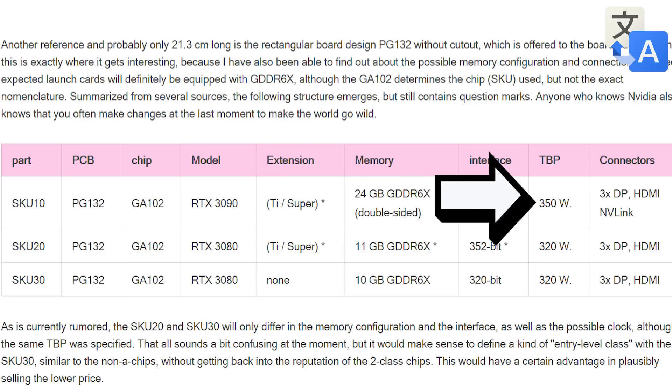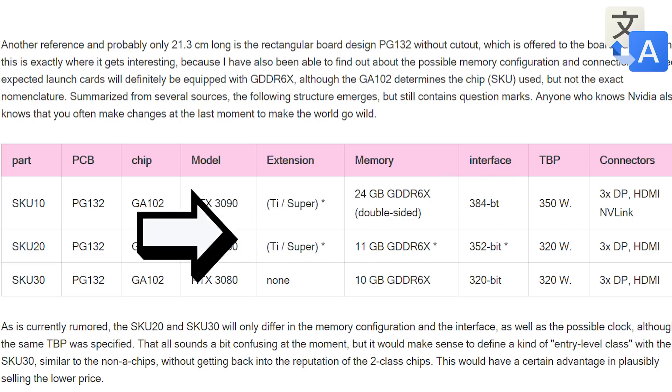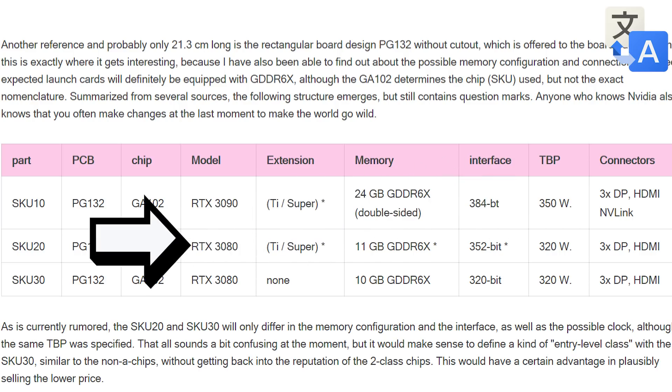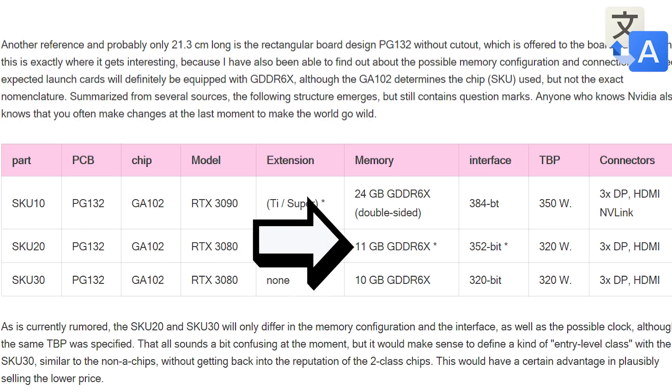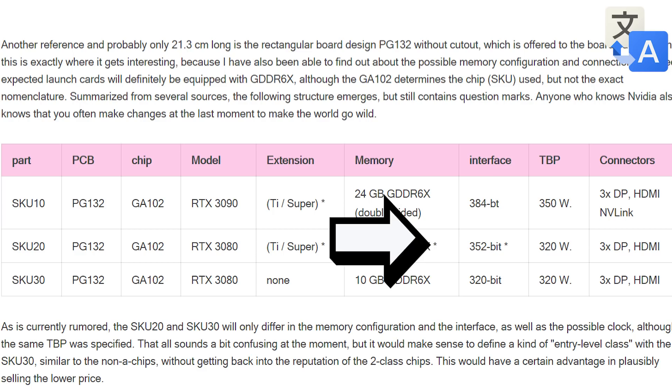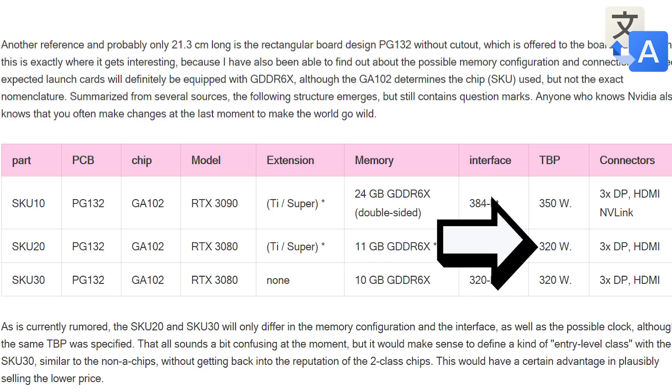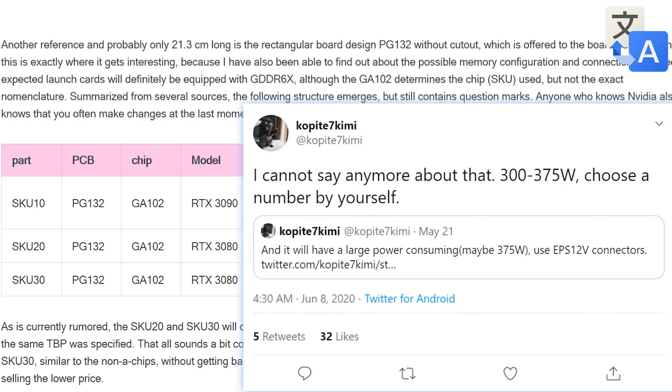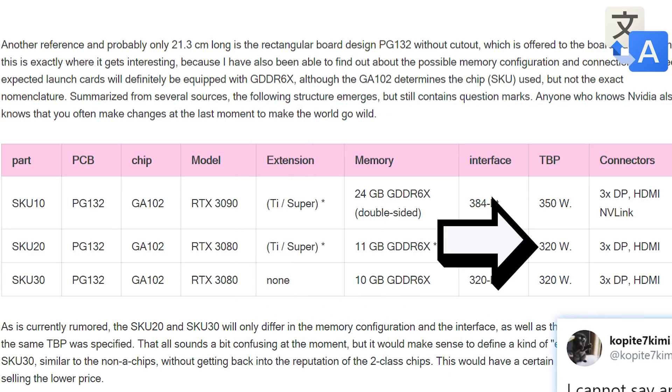Then the 3080 TI or Super card comes with 11GB of GDDR6X though it seems he isn't sure there. The card comes with a TDP of 320 watts which Copite7 Kimmy has recently stated that these will have higher TDP so that it seems accurate.